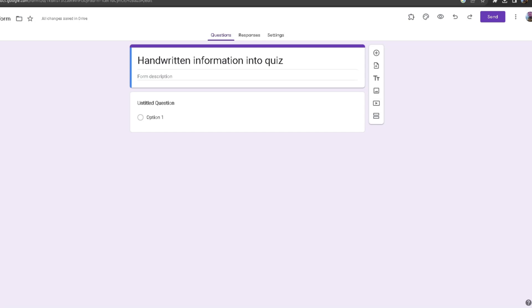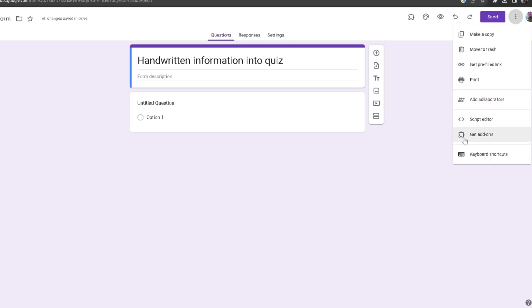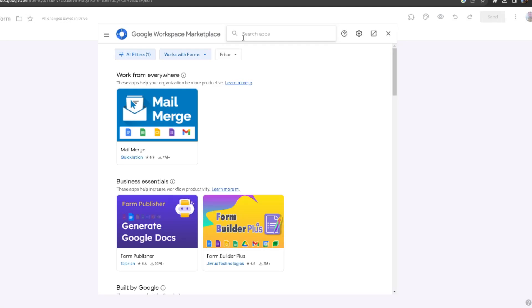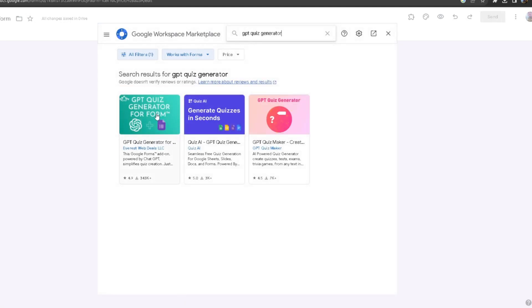Starting off, you want to head to the three dots at the top right and then click on get add-ons. From here, search up GPT quiz generator and it should be this one right here.